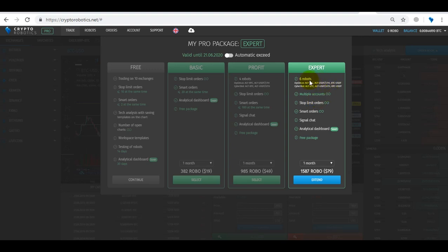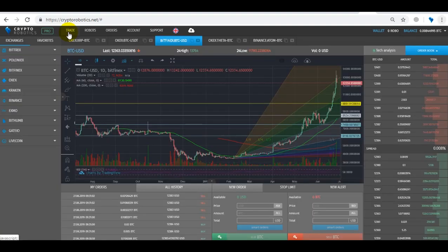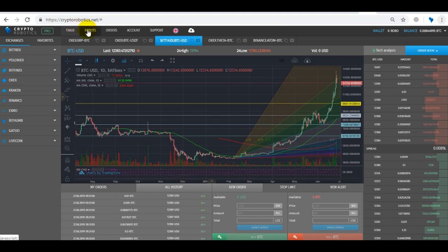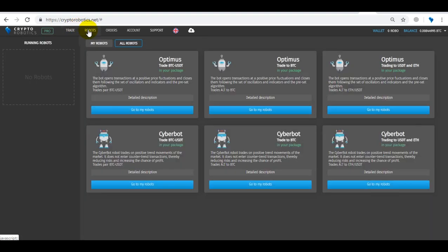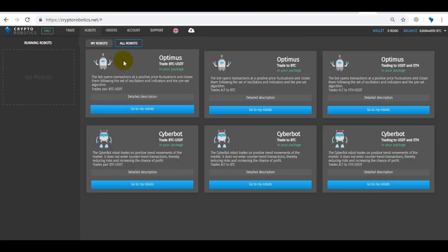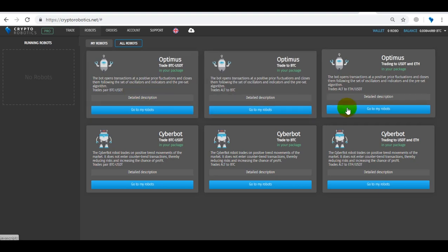Next, let's see the robot tab. Here are all the automated robots: Optimus and Cyberbot, trading in several variations of trading pairs such as Bitcoin to altcoins, altcoins to USDT, altcoins to Ethereum, and Bitcoin to USDT.